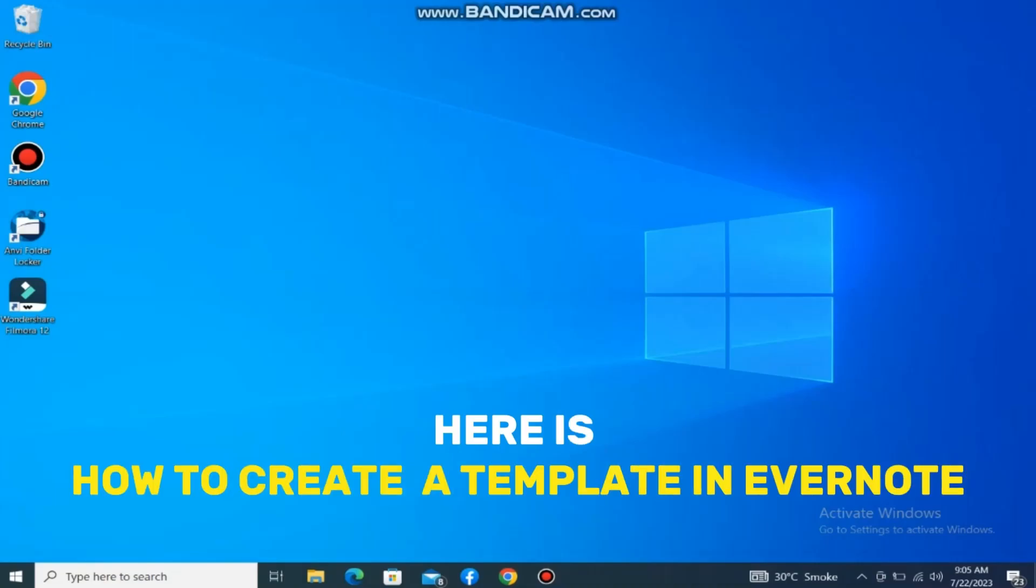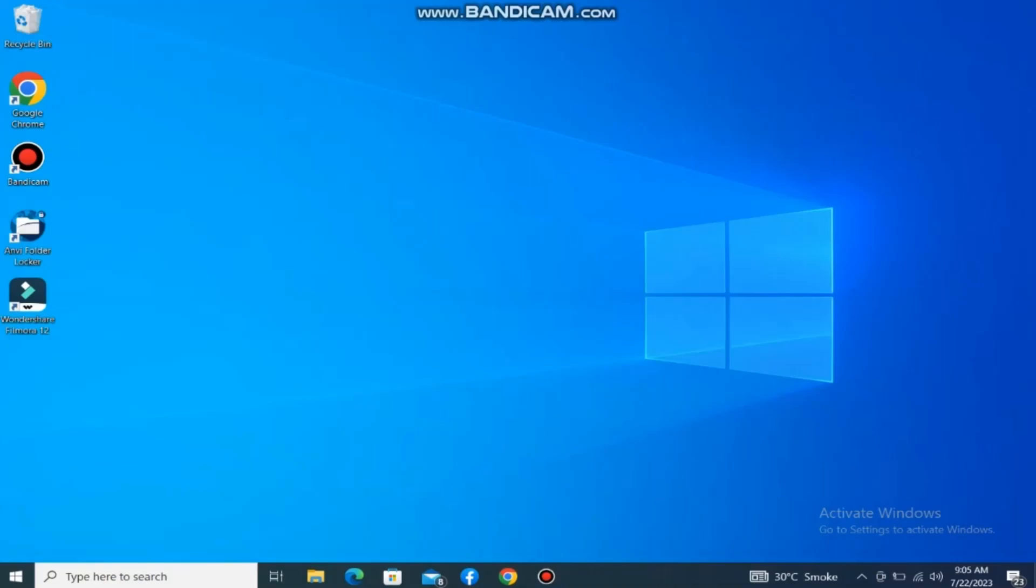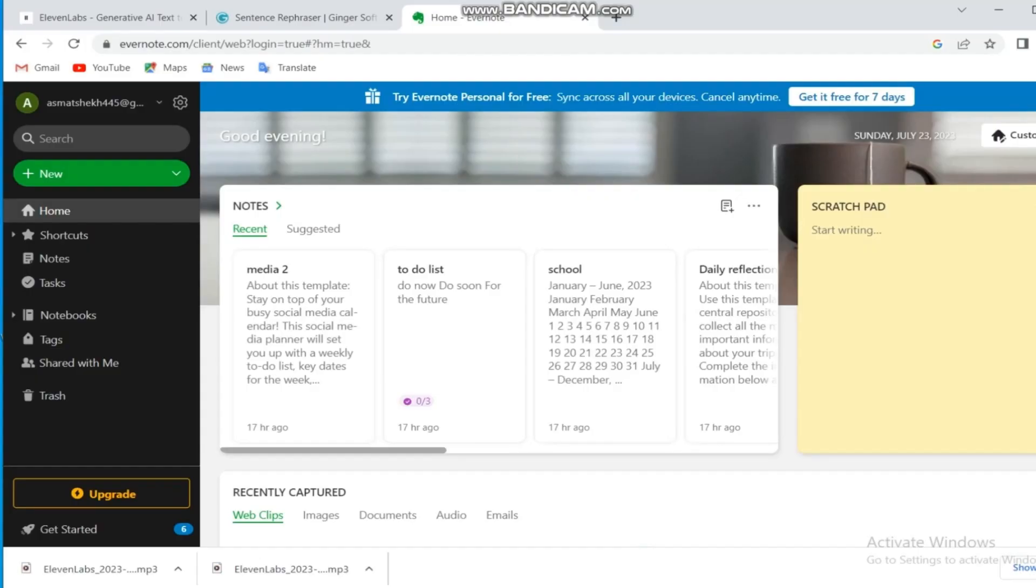Here is how to create a template in Evernote. It's super easy and simple. Make sure to watch the full video. First, open your Chrome browser and open the Evernote website.